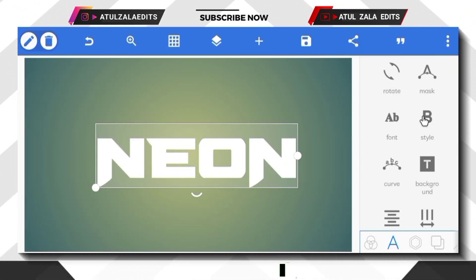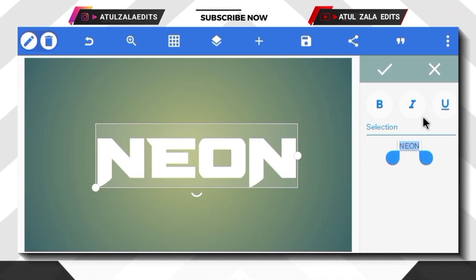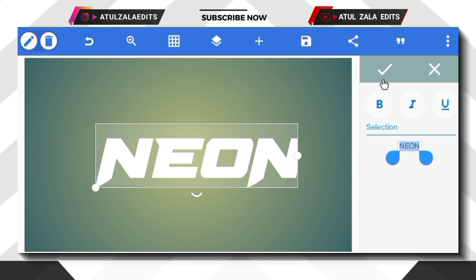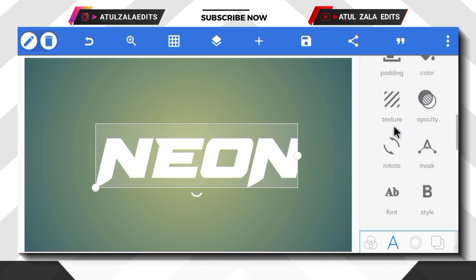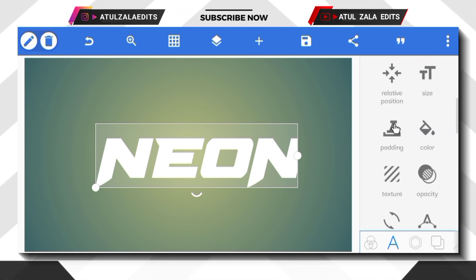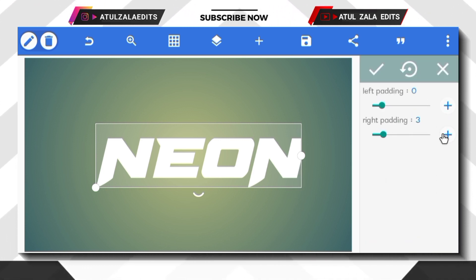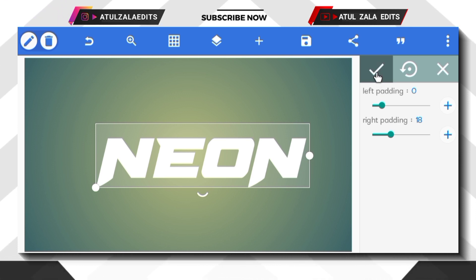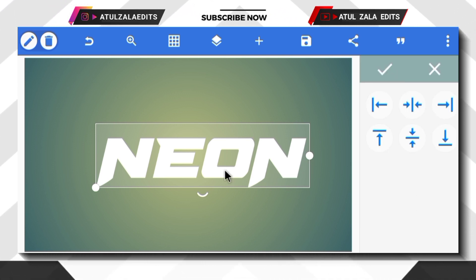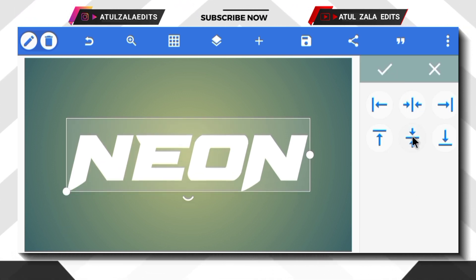Scroll up to style option and select italic option. Next, open padding option and increase right padding value to 18, then bring the text in middle.